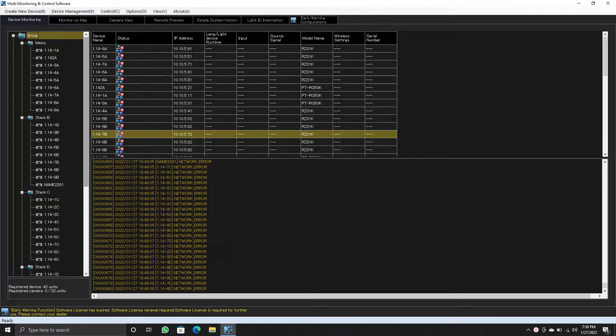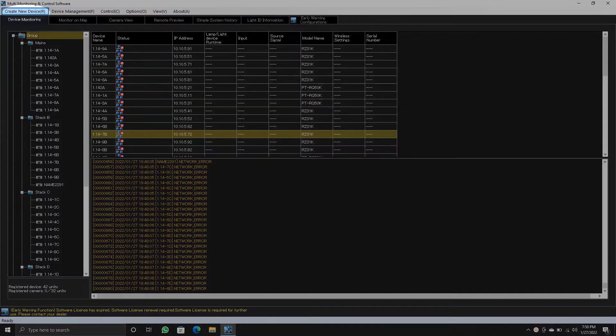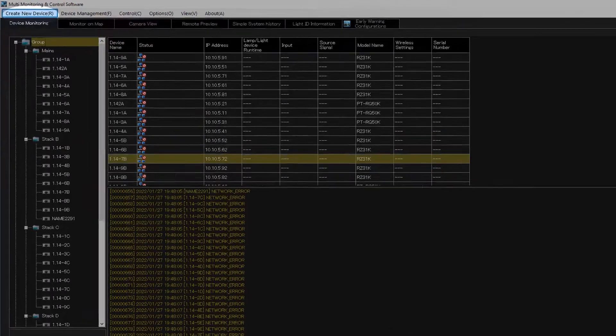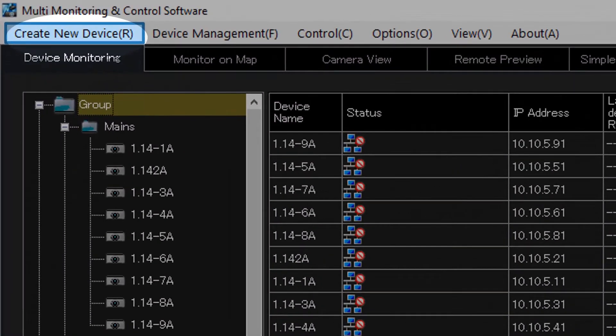You can see several projectors already in my MMC software, but they are not active. To add a projector, click on create new device tab.